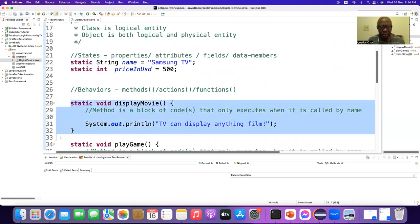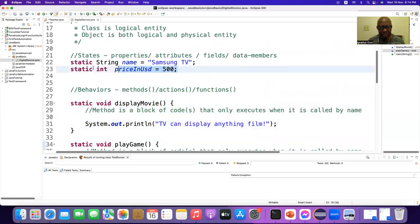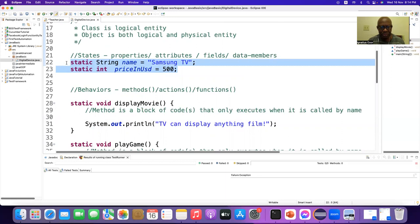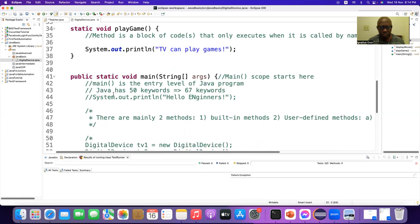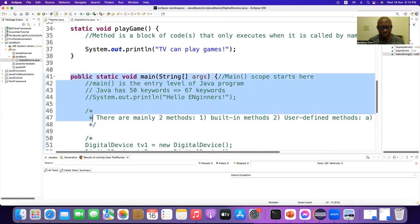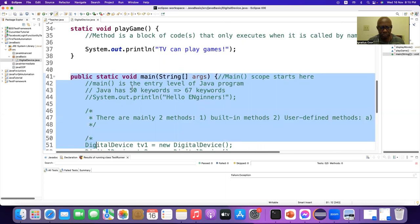Methods — behaviors are methods, so if you say behaviors you don't need to say methods separately. And what are these? Properties — also called attributes, fields, or data members. And we also have the main method. When you tell the interviewer we have properties, methods, and main method, the next question will be: what is the main method?